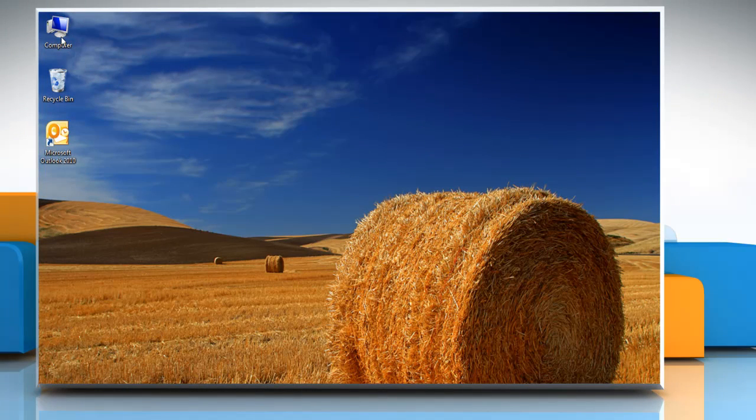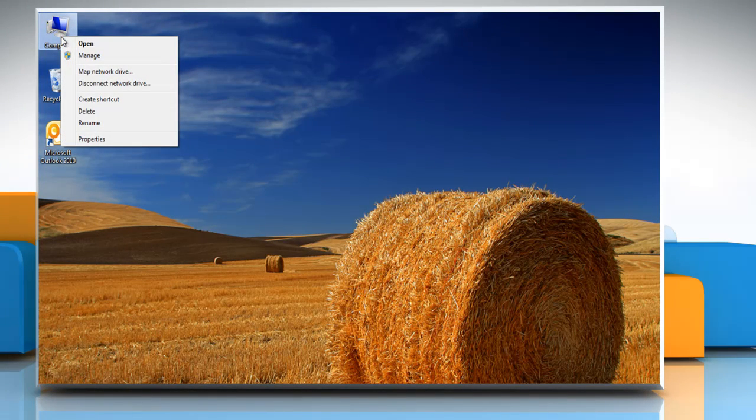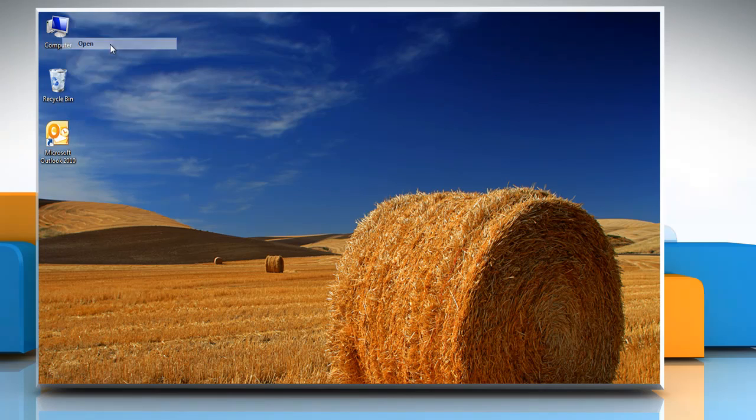First, you need to make hidden files and folders visible. To do so, open Computer.